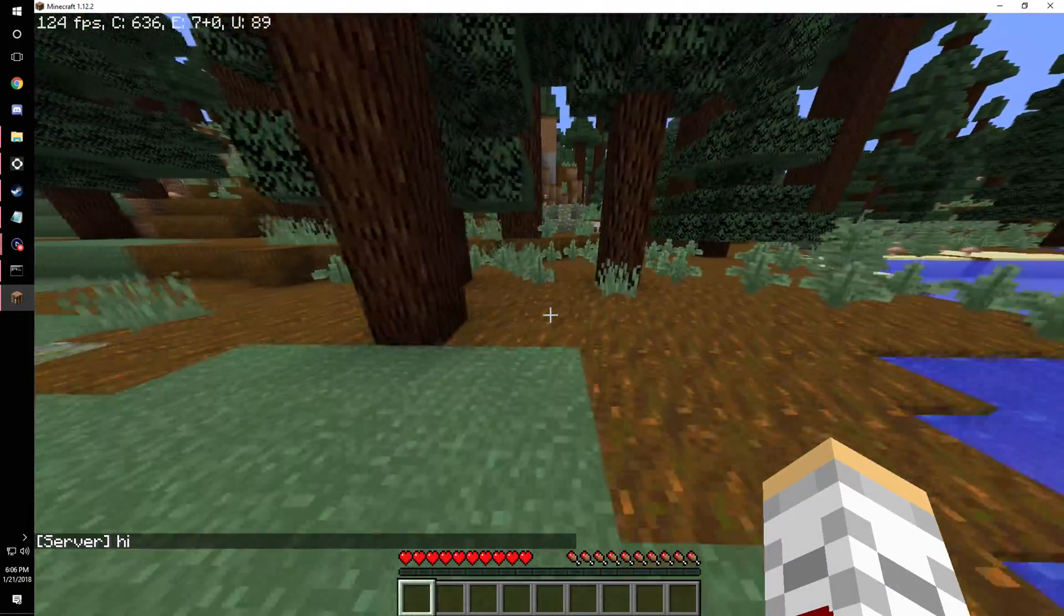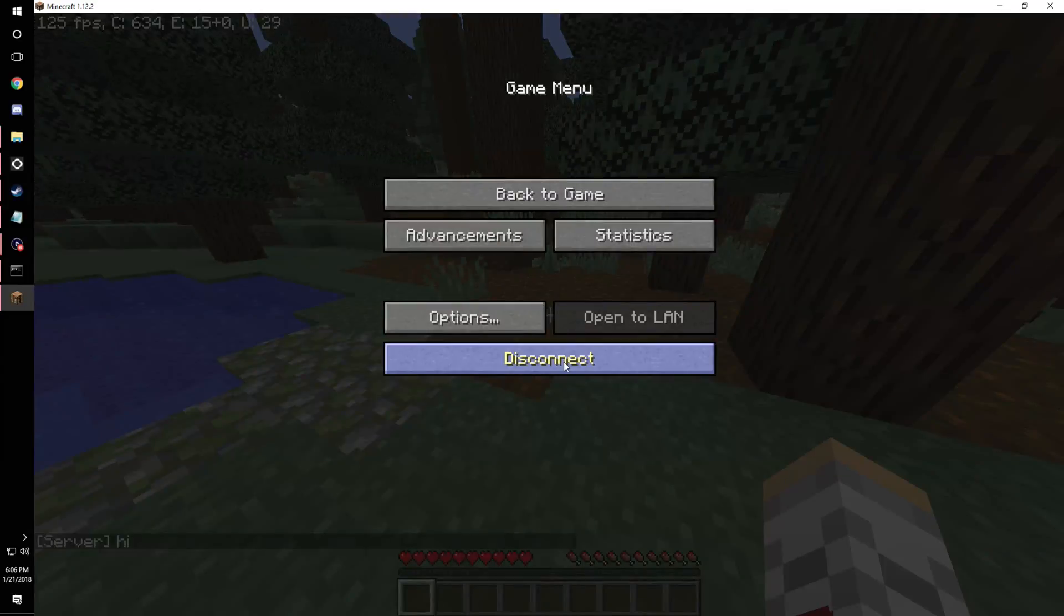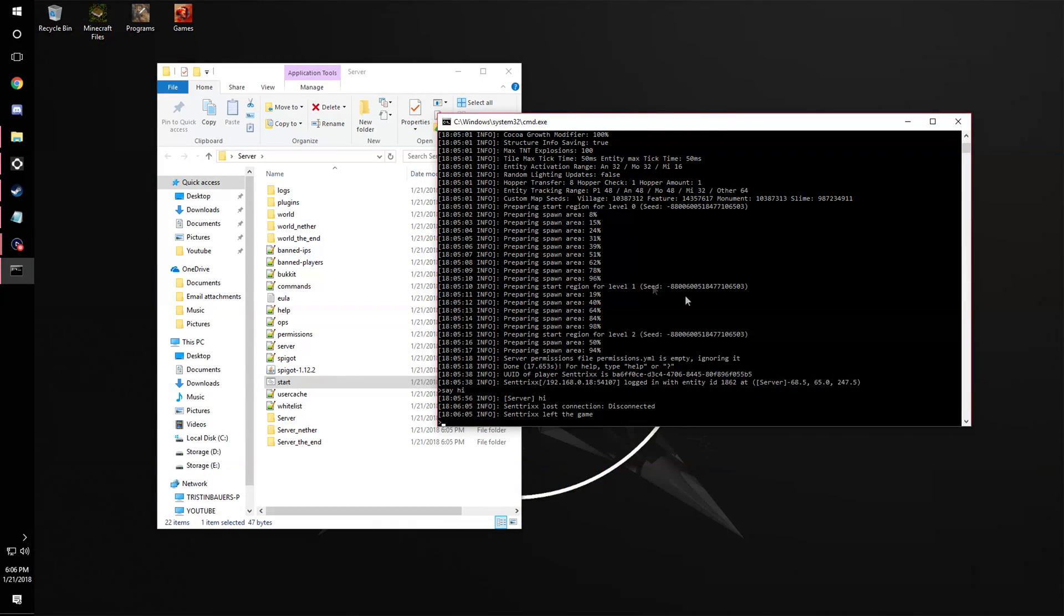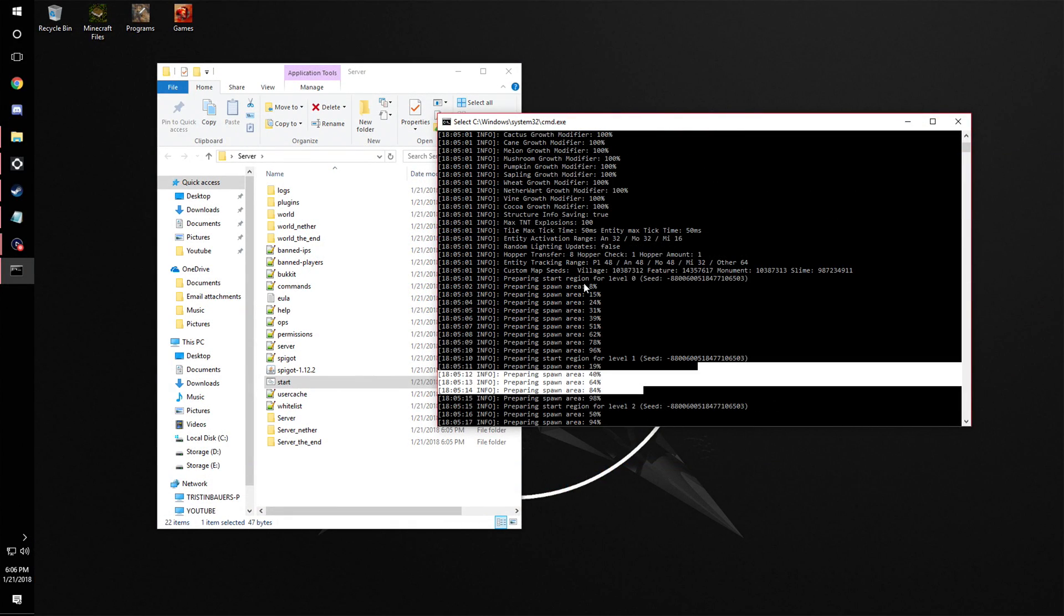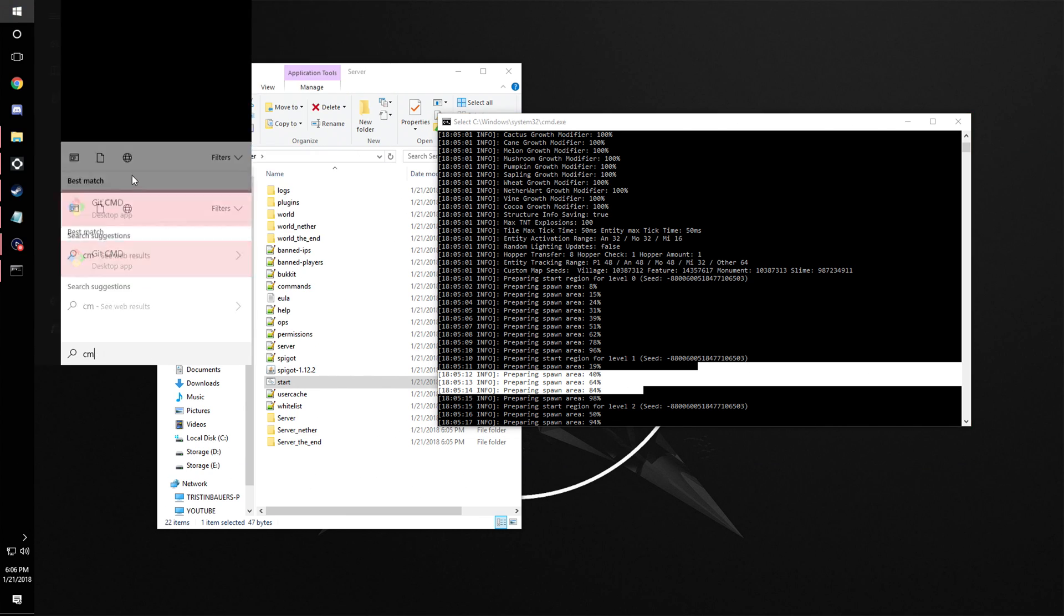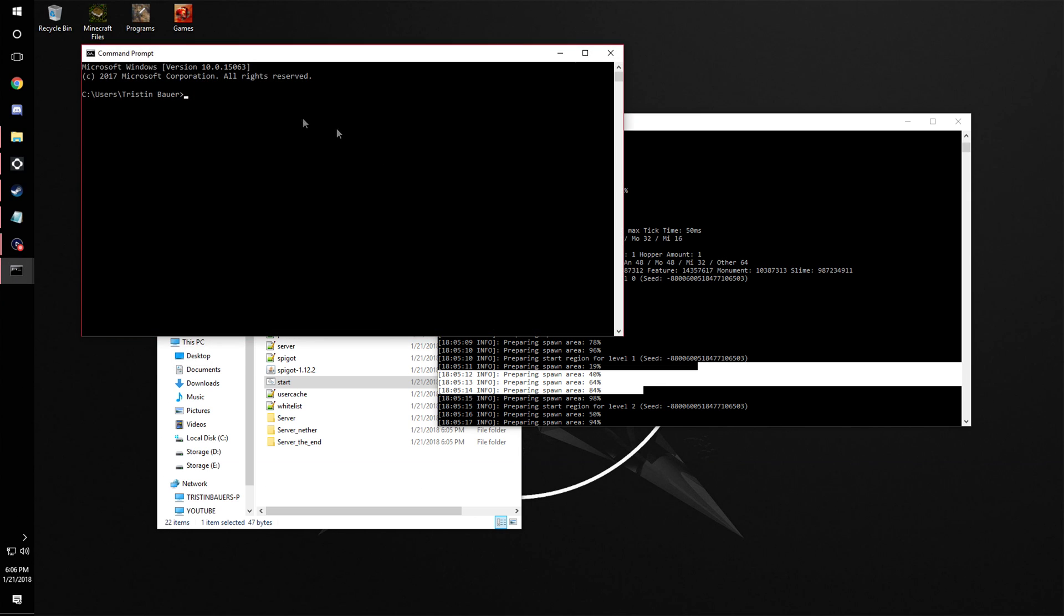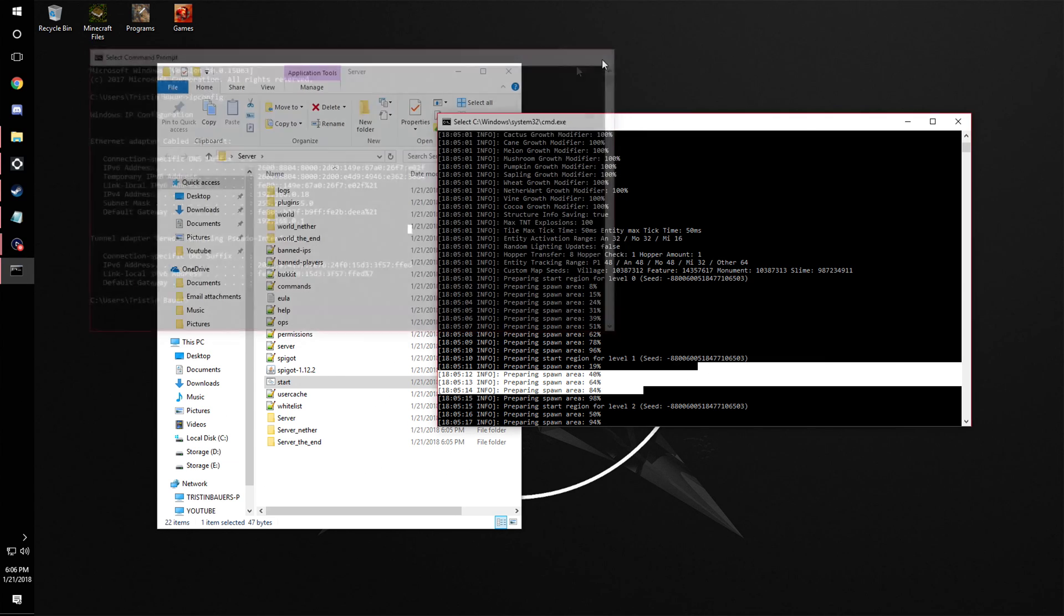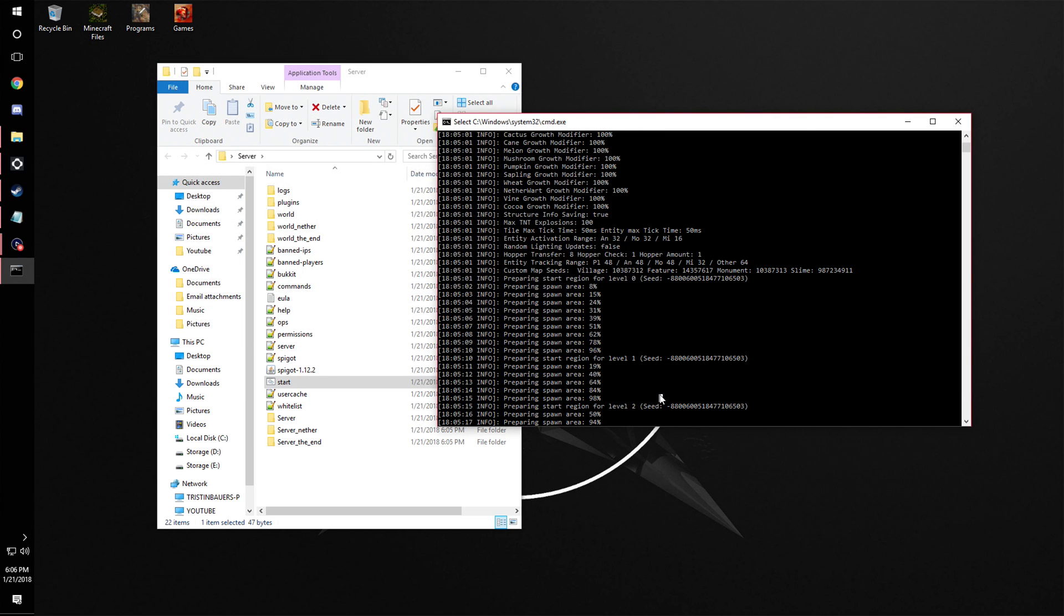Now keep in mind, you're going to have to port forward this server. You're going to go into your settings. I'll just show you. Open command prompt up and do ipconfig. Right here where it says default gateway, you're going to want to copy that into your web browser and go into the settings and do port forwarding and port forward 25565.